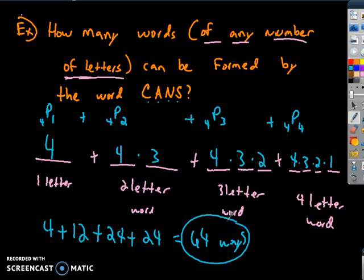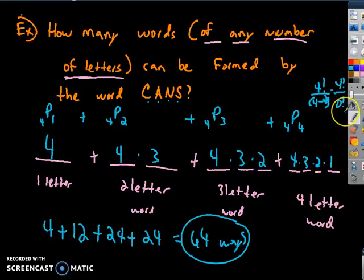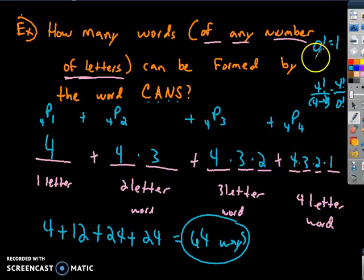For P(4,4), that's 4! over (4−4)! which is 4! over 0!. Zero factorial equals 1 — just know that. The reason why: how many ways can you arrange zero objects? There's only one way, which is to not arrange anything. So 0! = 1.